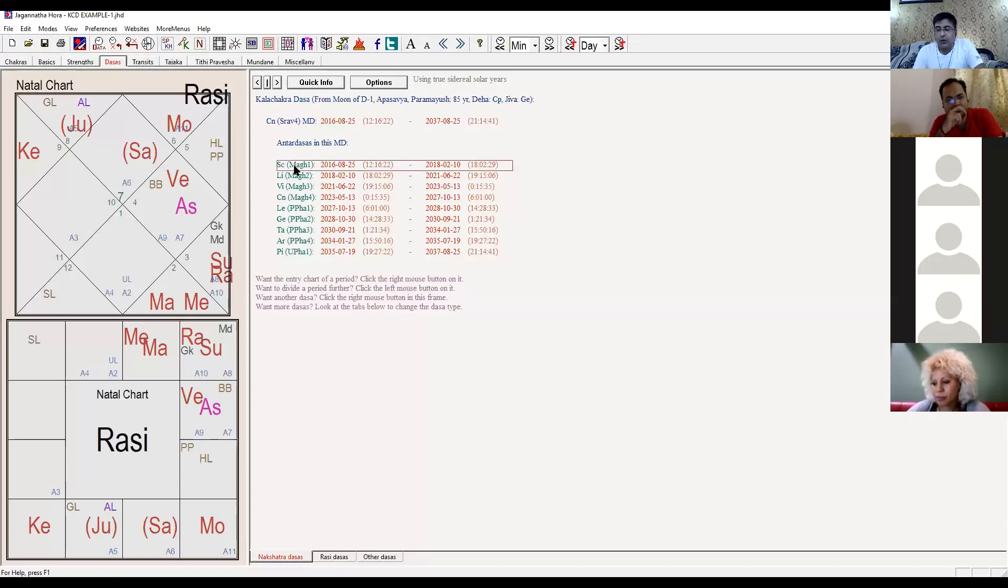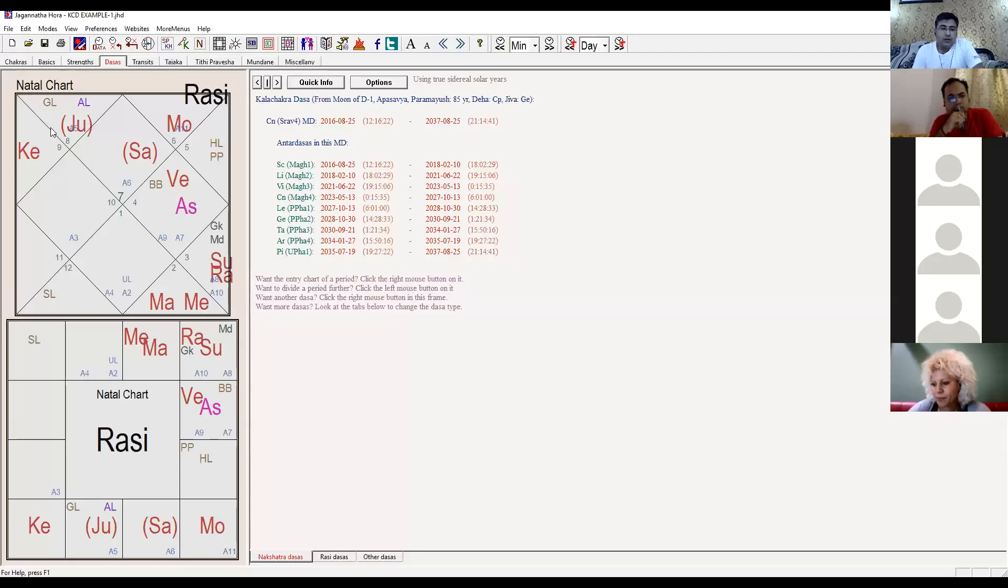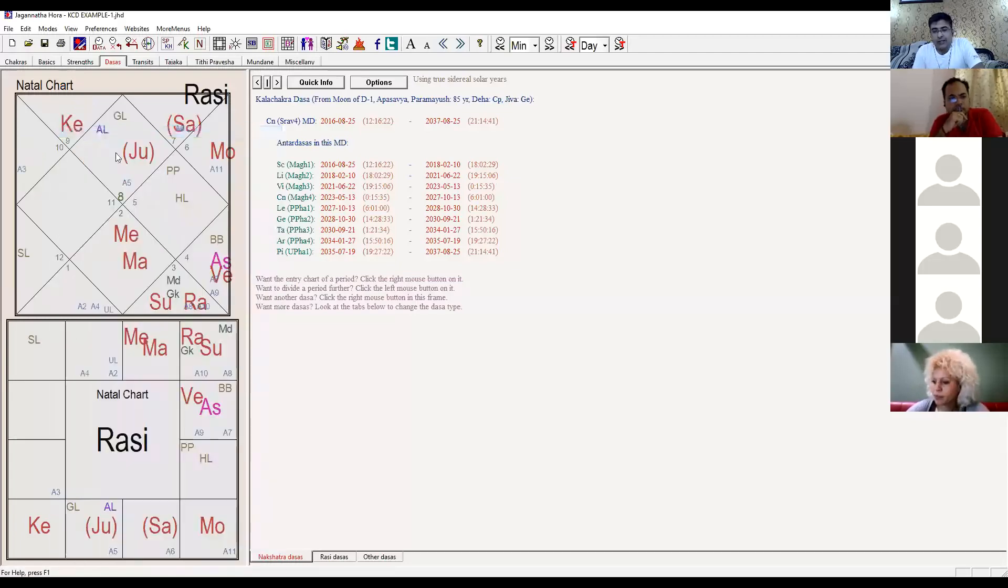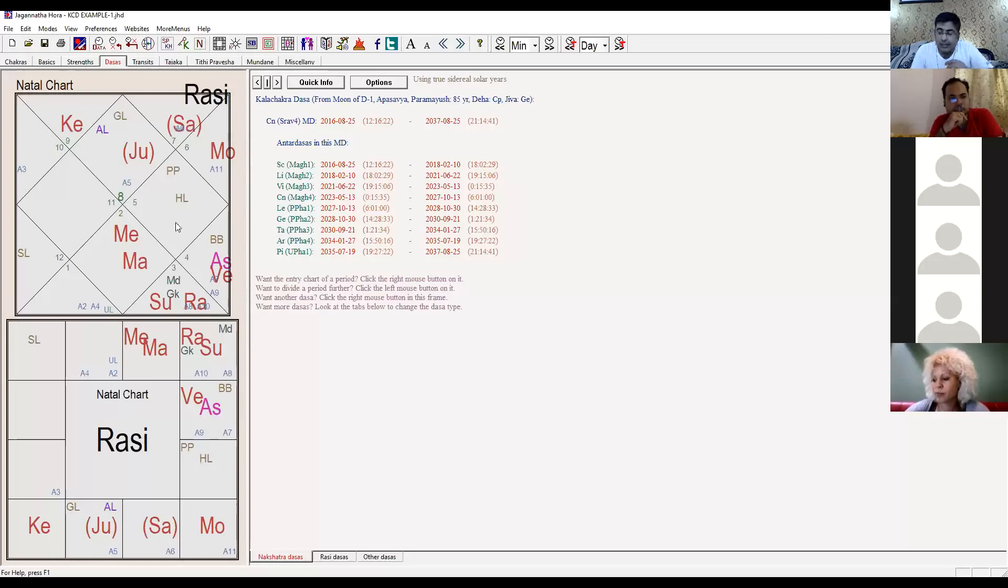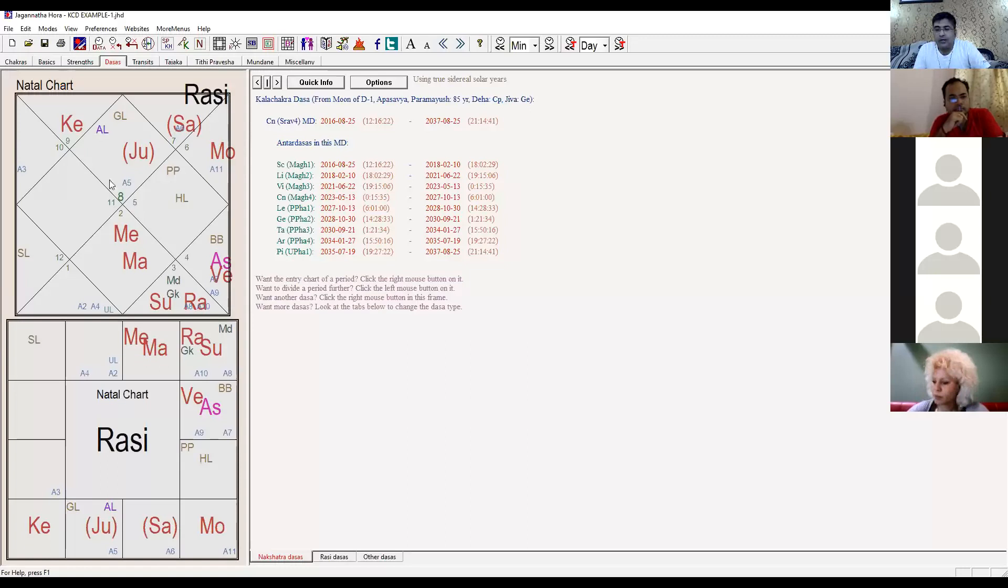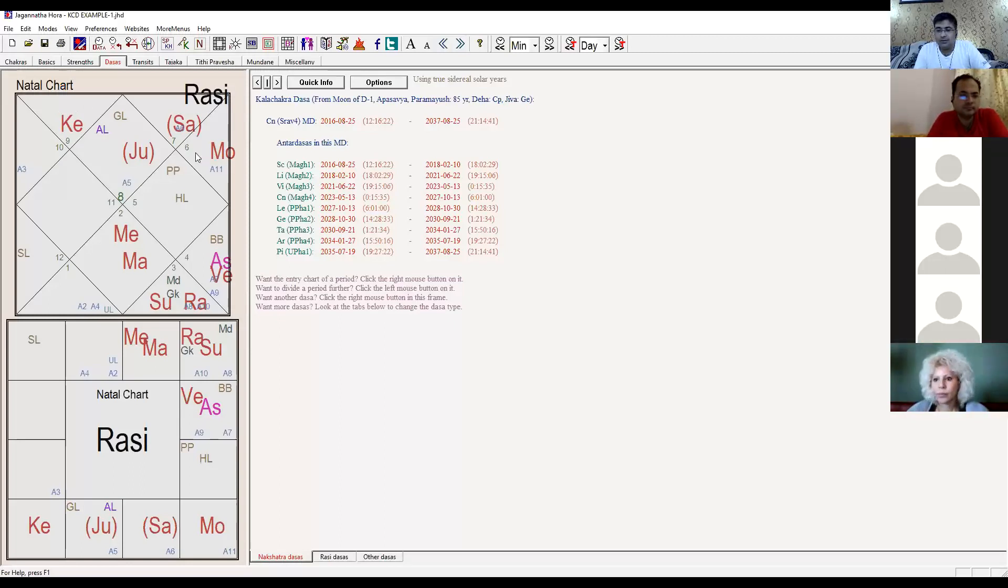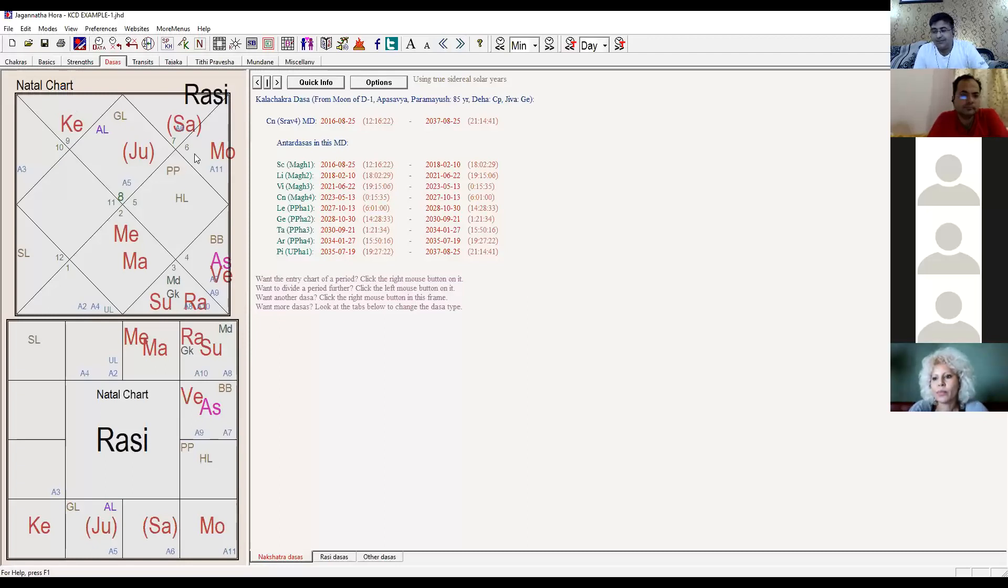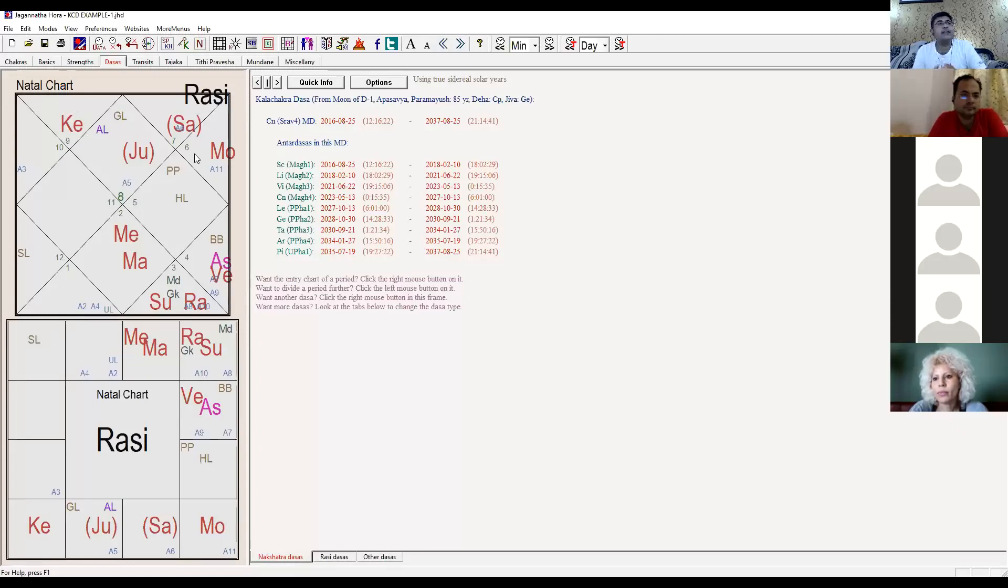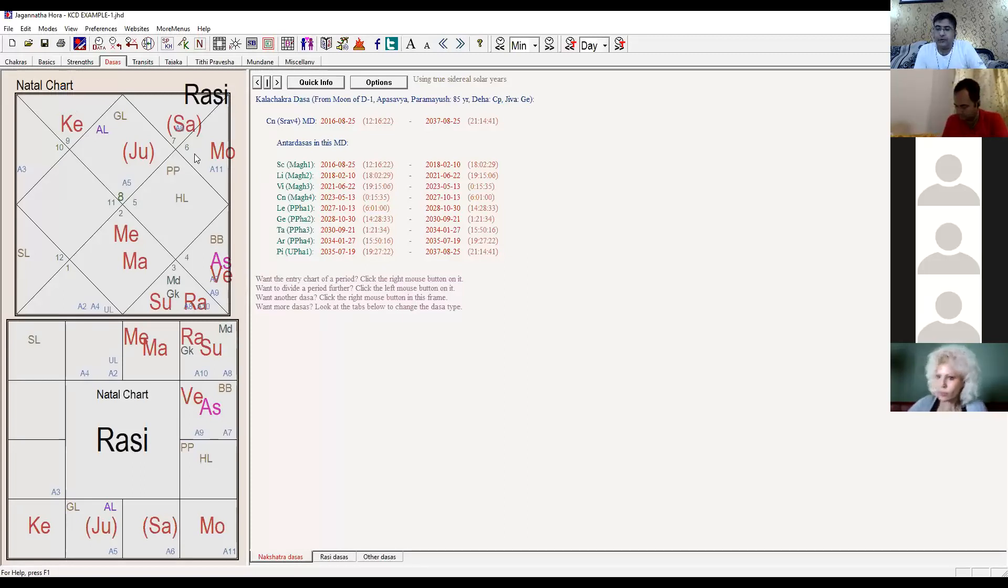So you see from Scorpio to Libra, a guy who was struggling - I'm not getting patients, it's getting difficult to run the household. Money is not coming. Why money is not coming? Second house of Scorpio. Eleventh house has Moon sign of Mercury. Always remember, whichever planet is in your 11th house, increase the signification of that planet in your life. You're bound to get money.